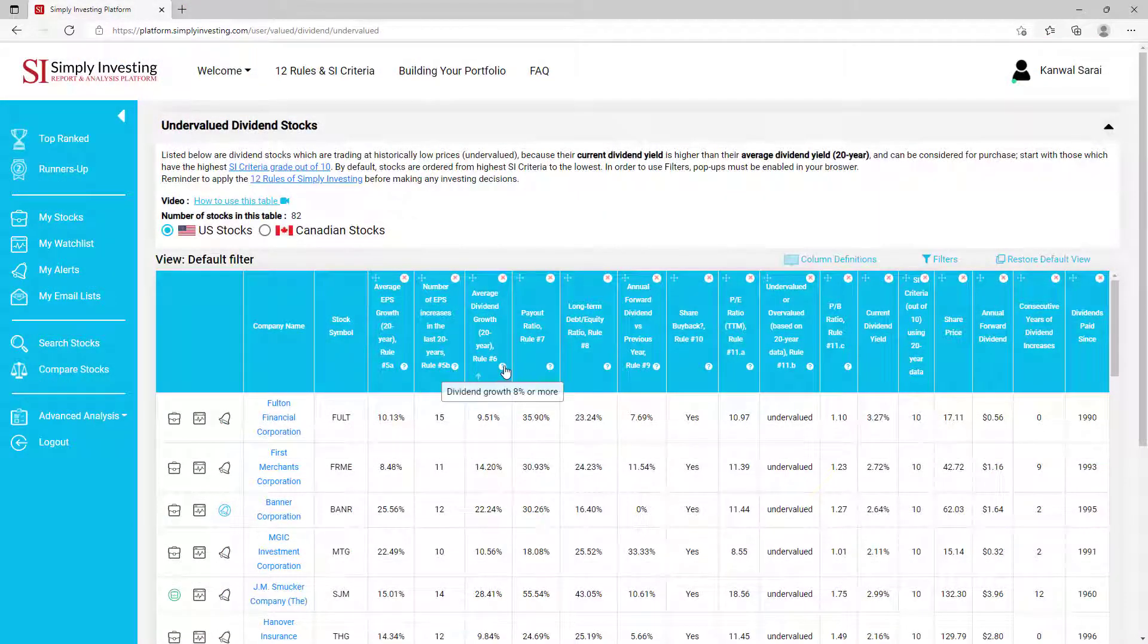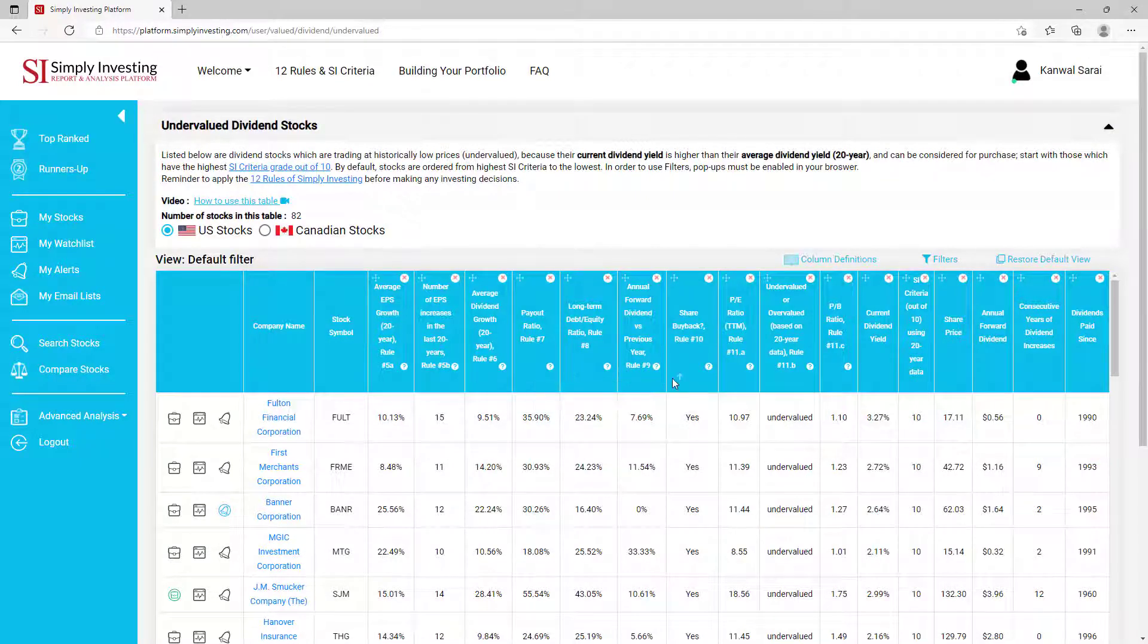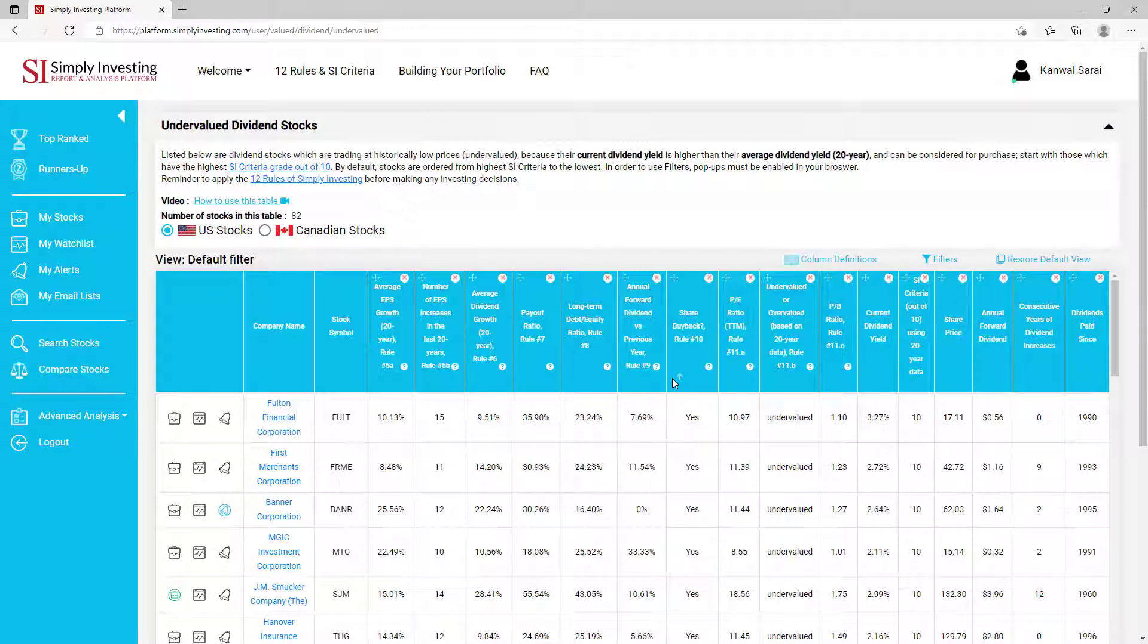The Simply Investing platform provides you with the ability to customize exactly how you would like to see the data. You can hide any column by clicking on the red X here.